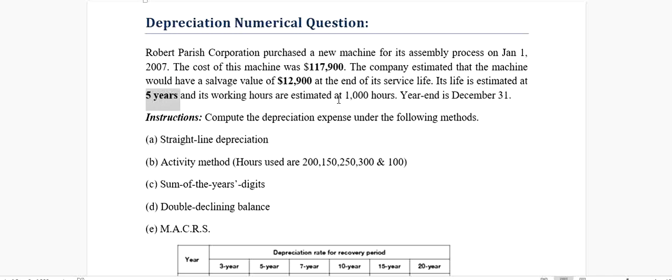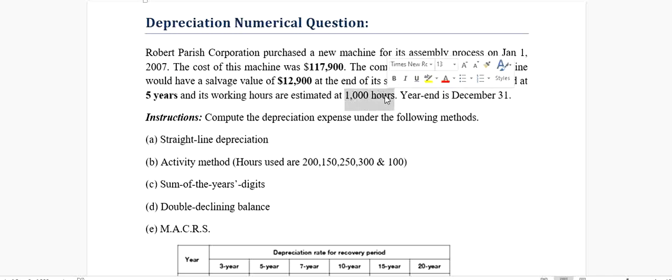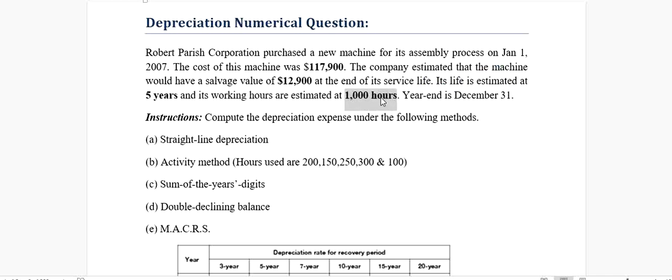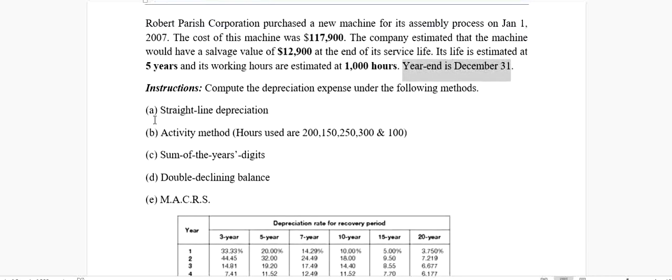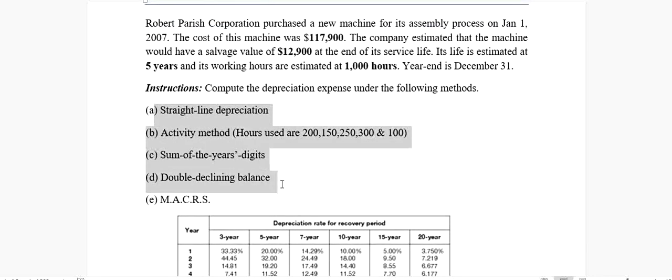If we talk about the working hours, it is expected that the machine will work for 1,000 hours. The year ends at December 31st, which means our fiscal year last date is December 31st of each year. We are required to do the depreciation calculation based on all these five methods.